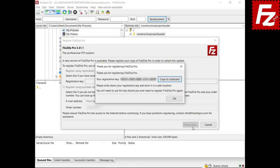If your data is valid a registration key will be provided. Store your registration key safely. You will also receive an email with your registration key. If you need to reinstall FileZilla Pro you will have to use your registration key again.